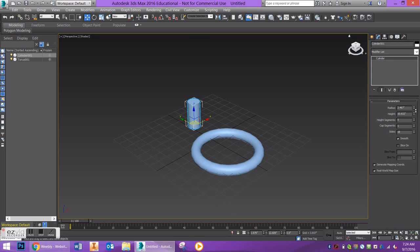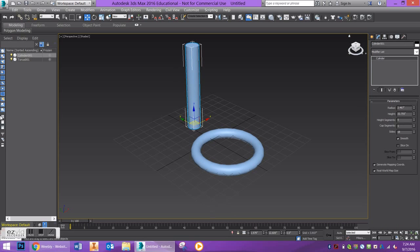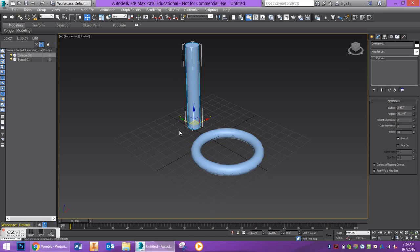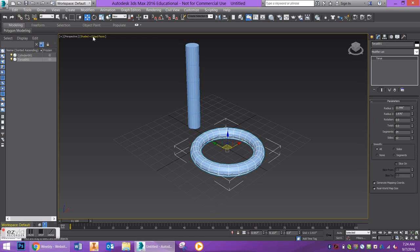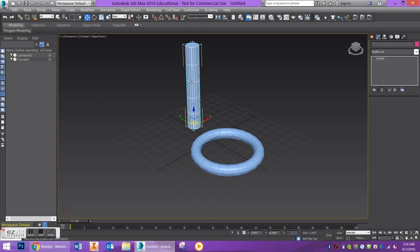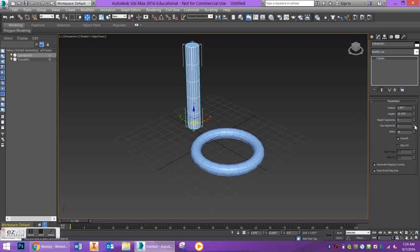First, let's make the cylinder a little bit taller. Now we're going to look at the number of segments, because segments and sides are going to be important when working with the bend modifier. Press F4 on your keyboard to show your edges — you can also go up and make sure edged faces are checked. That's going to show you the segments on your objects. The more segments you have, the more refined your mesh is going to be. I'm going to keep this cylinder at 28 height segments and 18 sides.